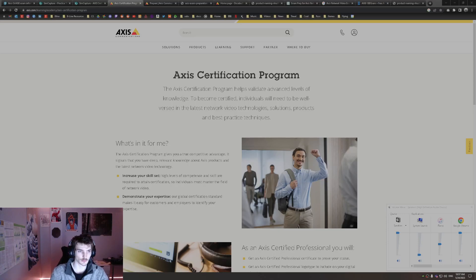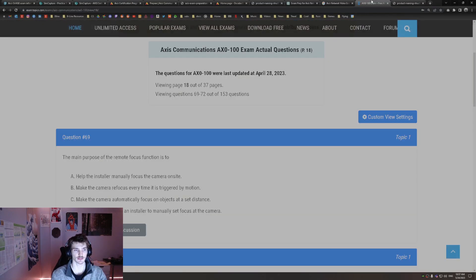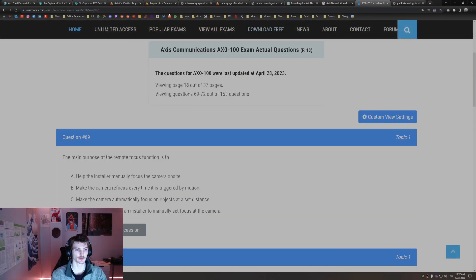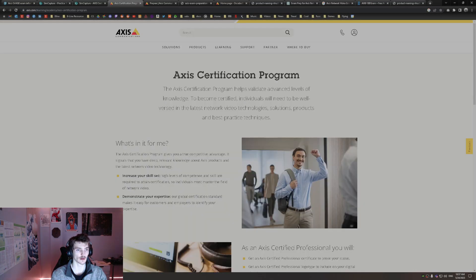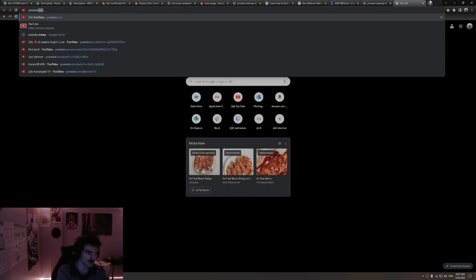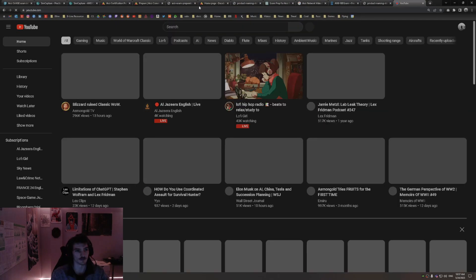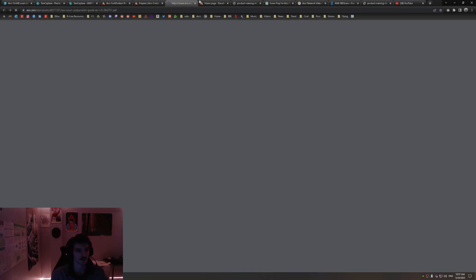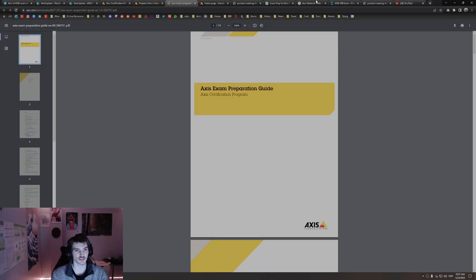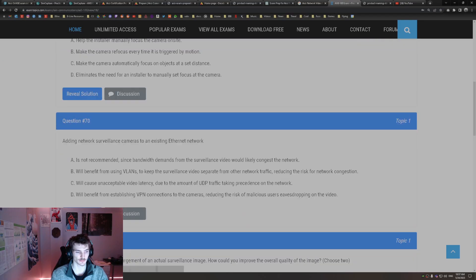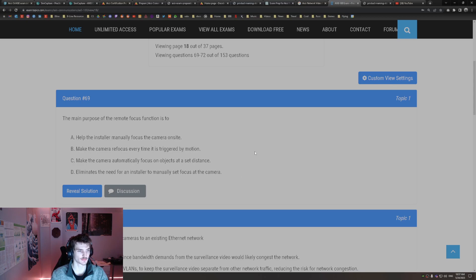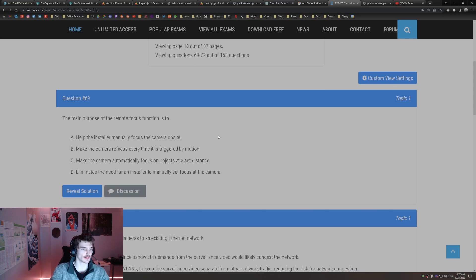Alright, so I'm going to be covering the Access Certification Program. This is for the Access Video Exam. I looked all over YouTube and couldn't find any videos out there, so I decided I'd make one. This is just going to be going through the practice test. Just something that you can turn on in the background while studying for the Access Video Exam.